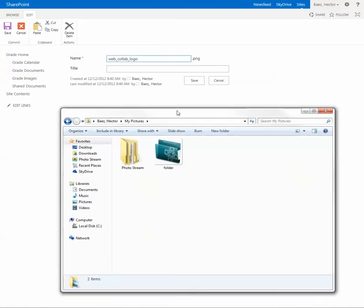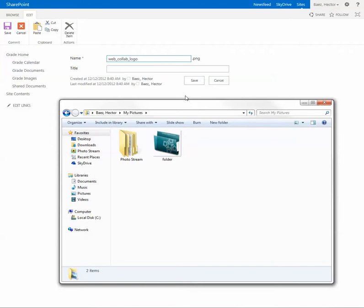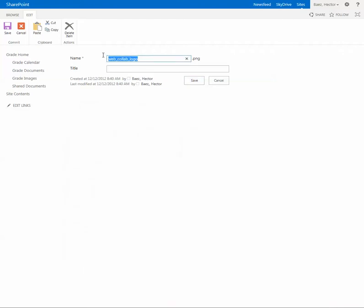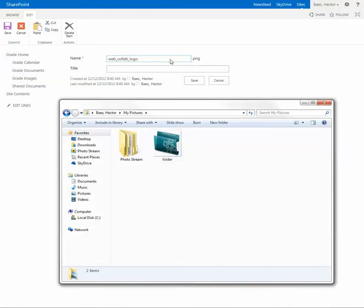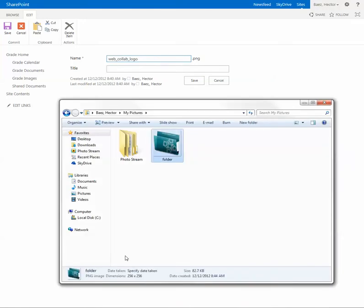I'm going to copy the name of the file, and now since this file is also a PNG image it's going to automatically change. Just make sure that it's the same file format. I'm going to paste the name.